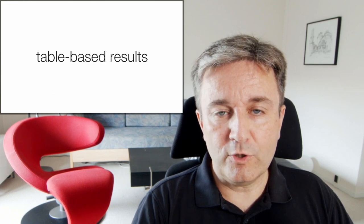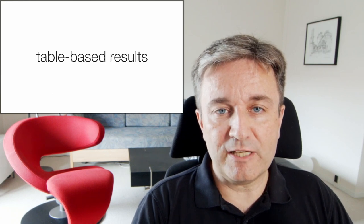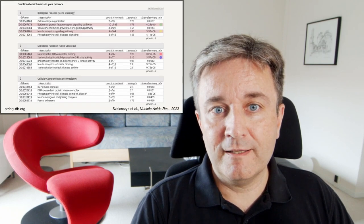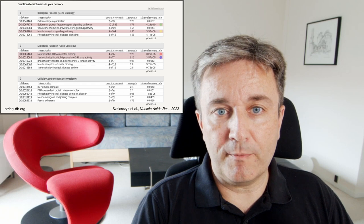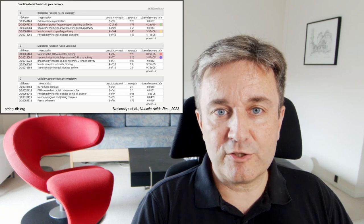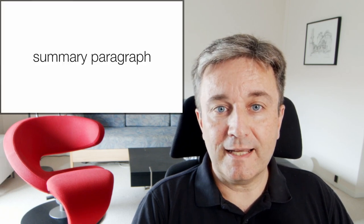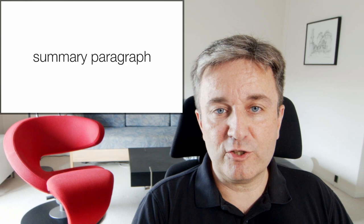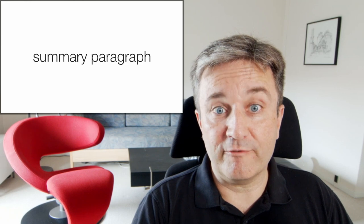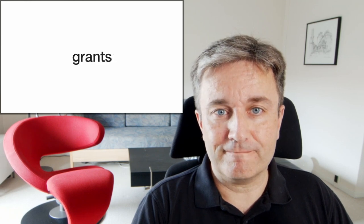Similarly, I could imagine table-based results. For example, from an enrichment analysis you might choose the rows of particular interest and have the tool write a summary paragraph about these.